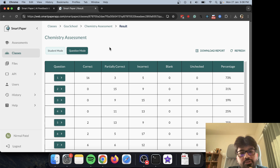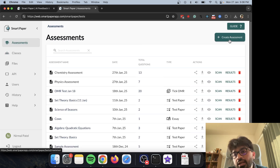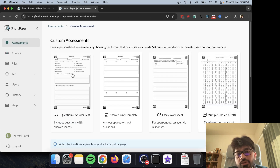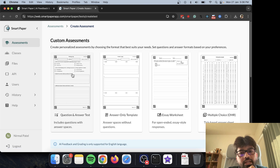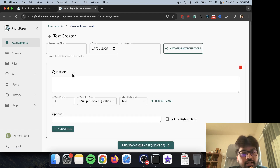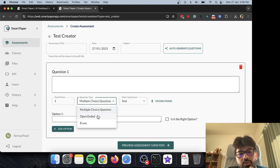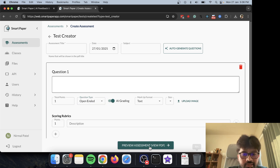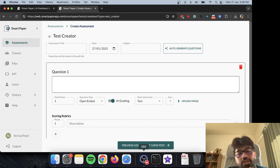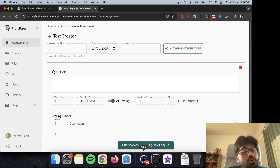That's Smart Paper. You can create any assessment you want for any paper-based assignment — open-ended questions with rubrics. Check it out at smartpaperapp.com.